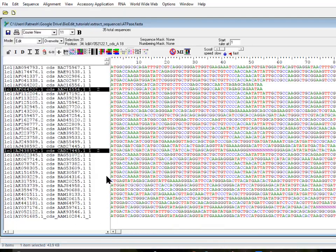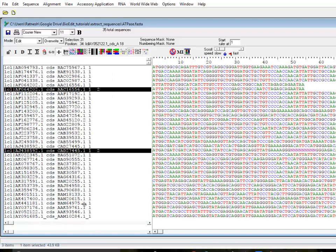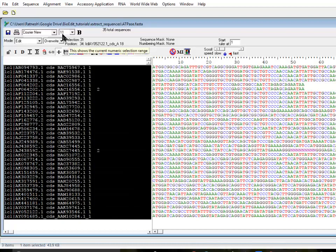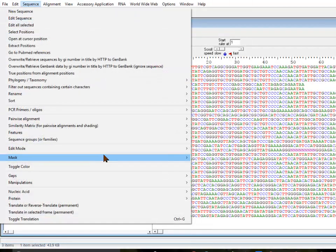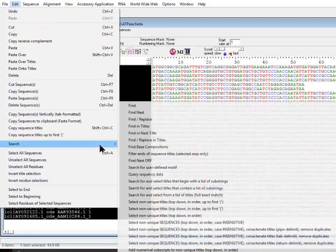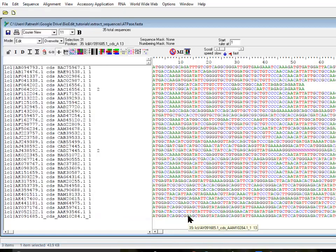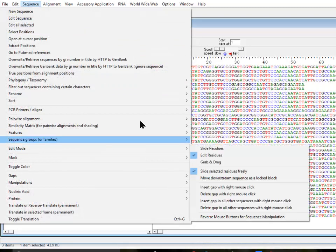It found two duplicates, as expected. Their names now have a numerical value at the end which makes them unique. If I now try to find duplicates by name using Select Non-Unique Titles, they will not be selected because they are now unique with the addition of that number at the end.